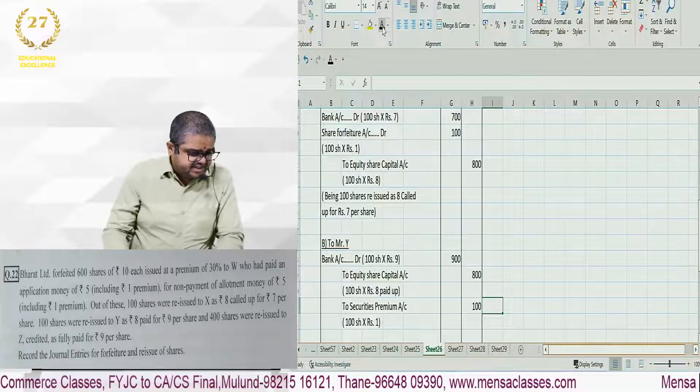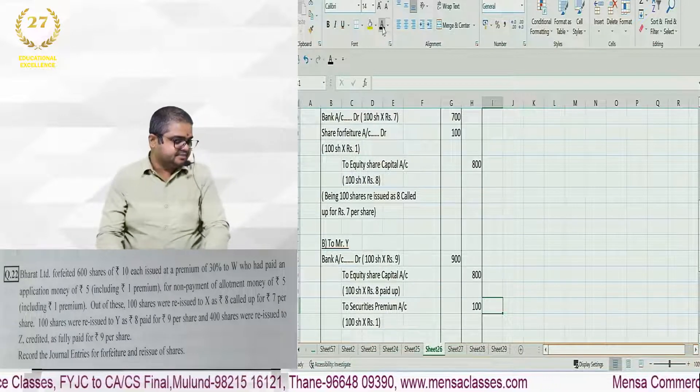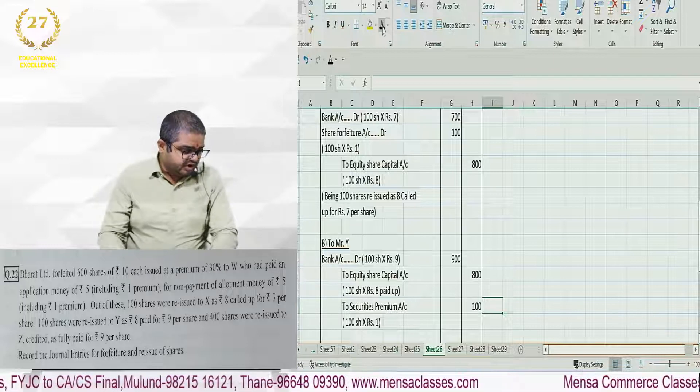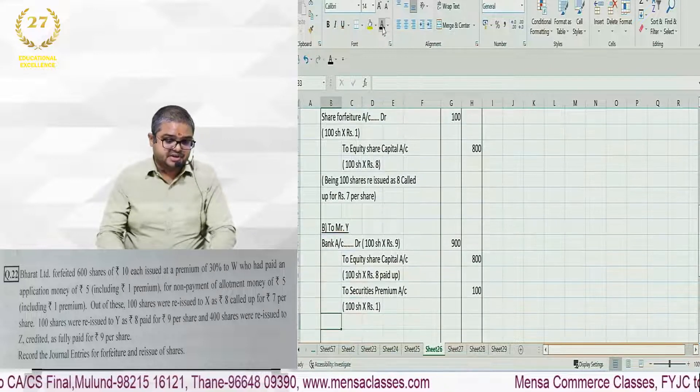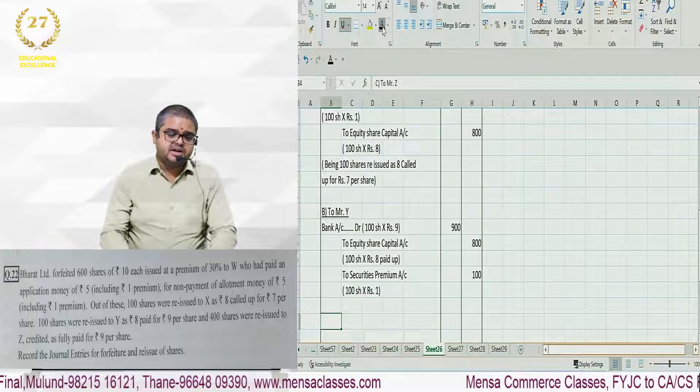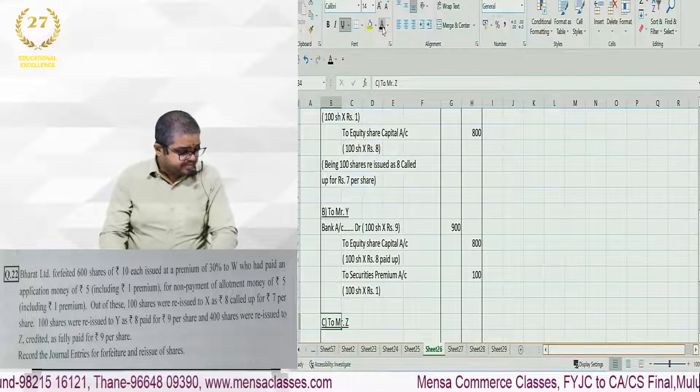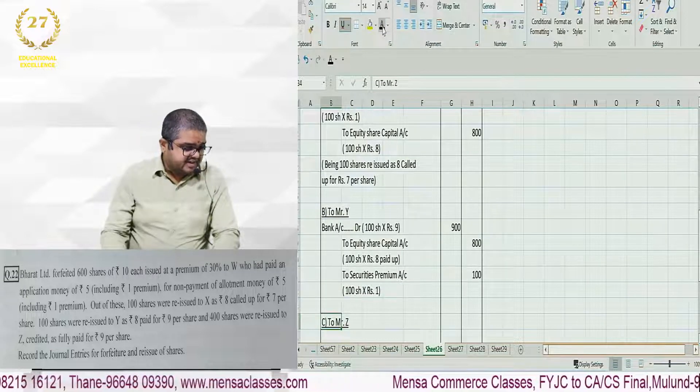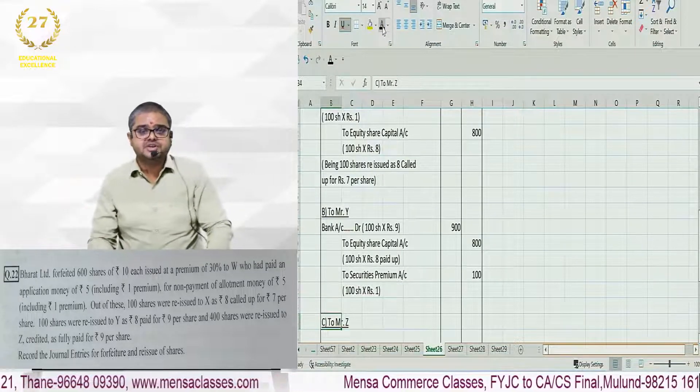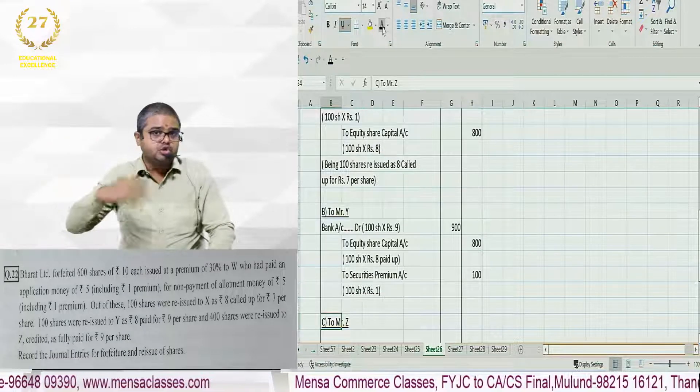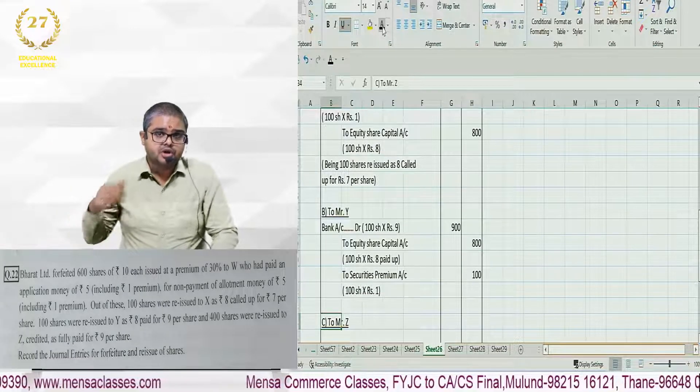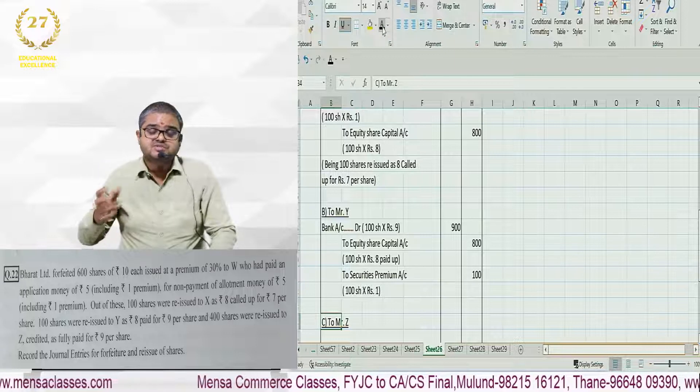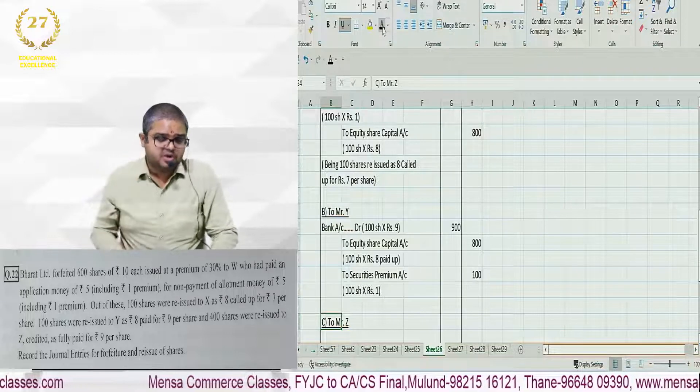Next, 400 shares were reissued to Z, credited as fully paid for rupees 9 per share. 400 shares reissued to Z, credited as fully paid for 9 per share. Fully paid means no more calls will be made. Reissued at 9. Face value is 10 rupees, so there is 1 rupee loss.